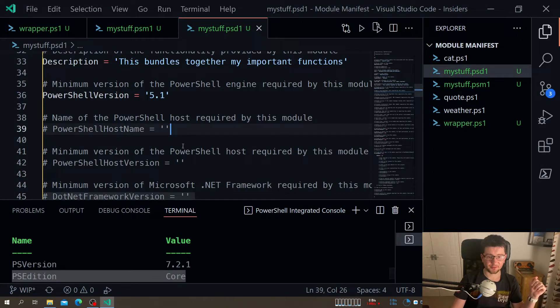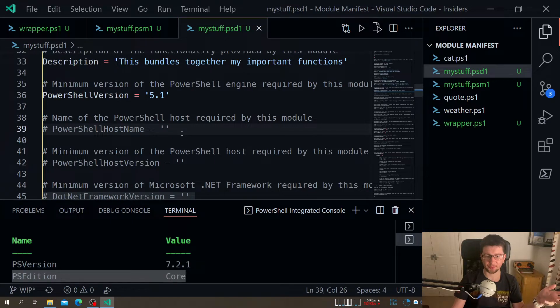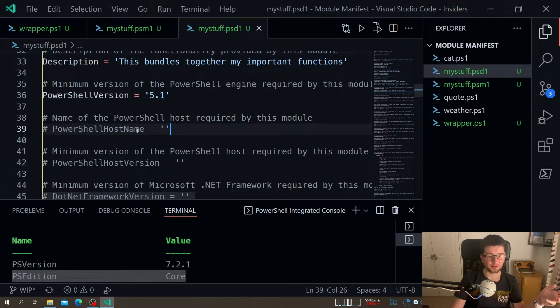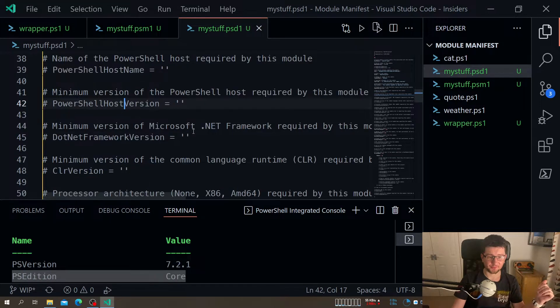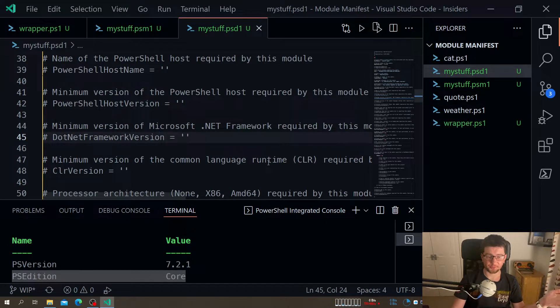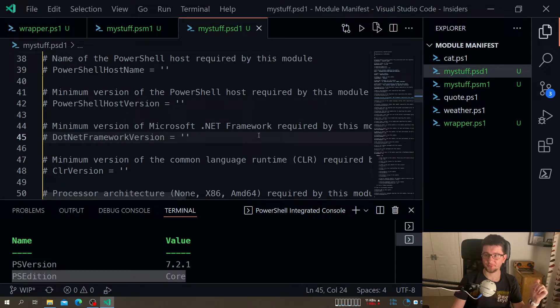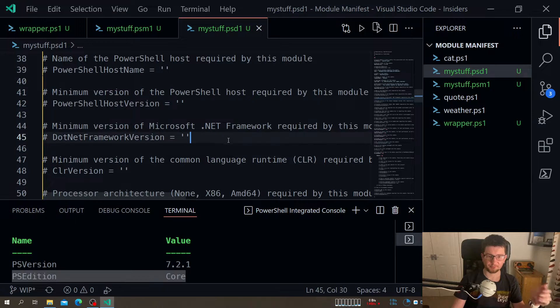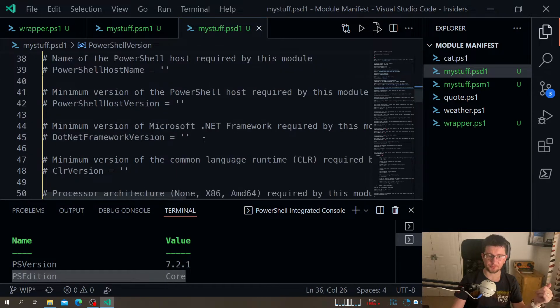We can require dot net framework version. I think it's minimum version of dot net framework. So if you want - PowerShell 5 Windows PowerShell was built on dot net framework 4.5 if I remember correctly. So you can again limit by PowerShell version or maybe load specific DLLs that have specific requirements.